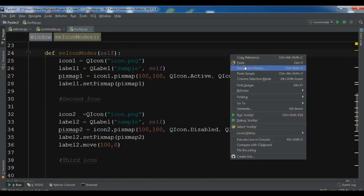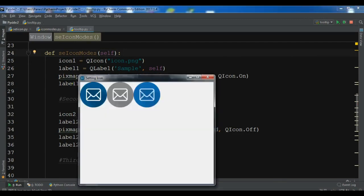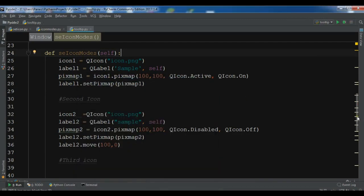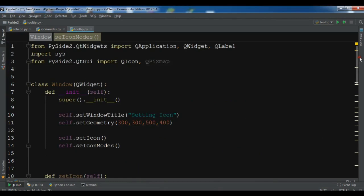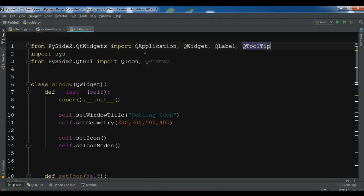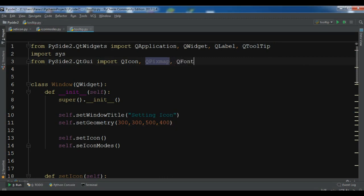Let me show you. Now these are the three icons. I want to set tooltips for these icons. First, I need some imports: QTooltip and QFont.